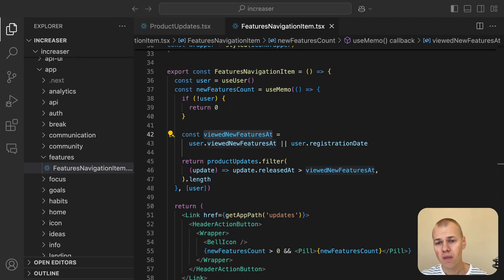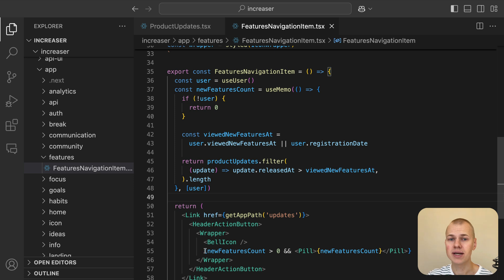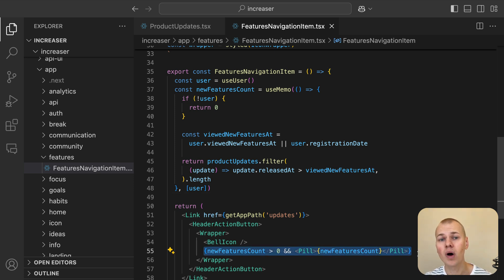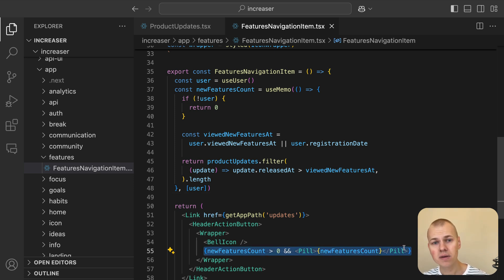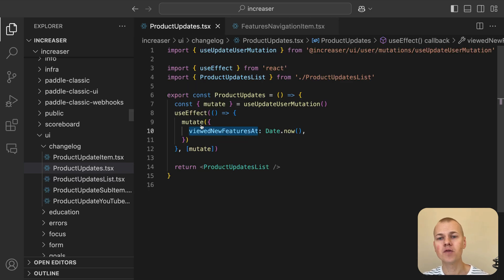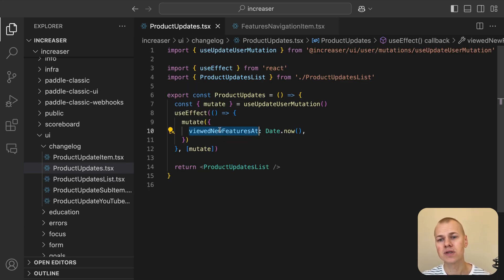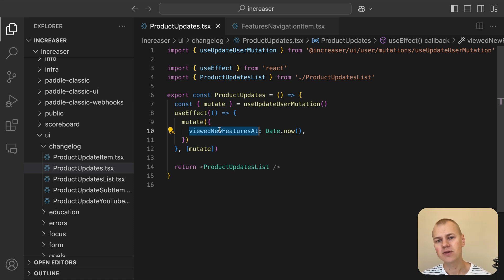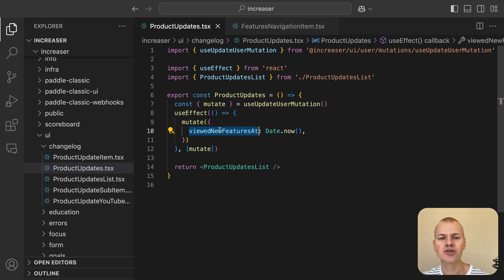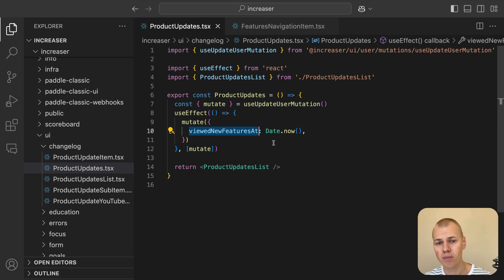In the app, we display a dot next to the bell icon when there are new updates the user hasn't seen. To handle this, we simply update the viewedNewFeaturesAt timestamp when the user visits the what's new page. This is done using the useUpdateUserMutation hook, which triggers an update when the component mounts, marking the updates as viewed.